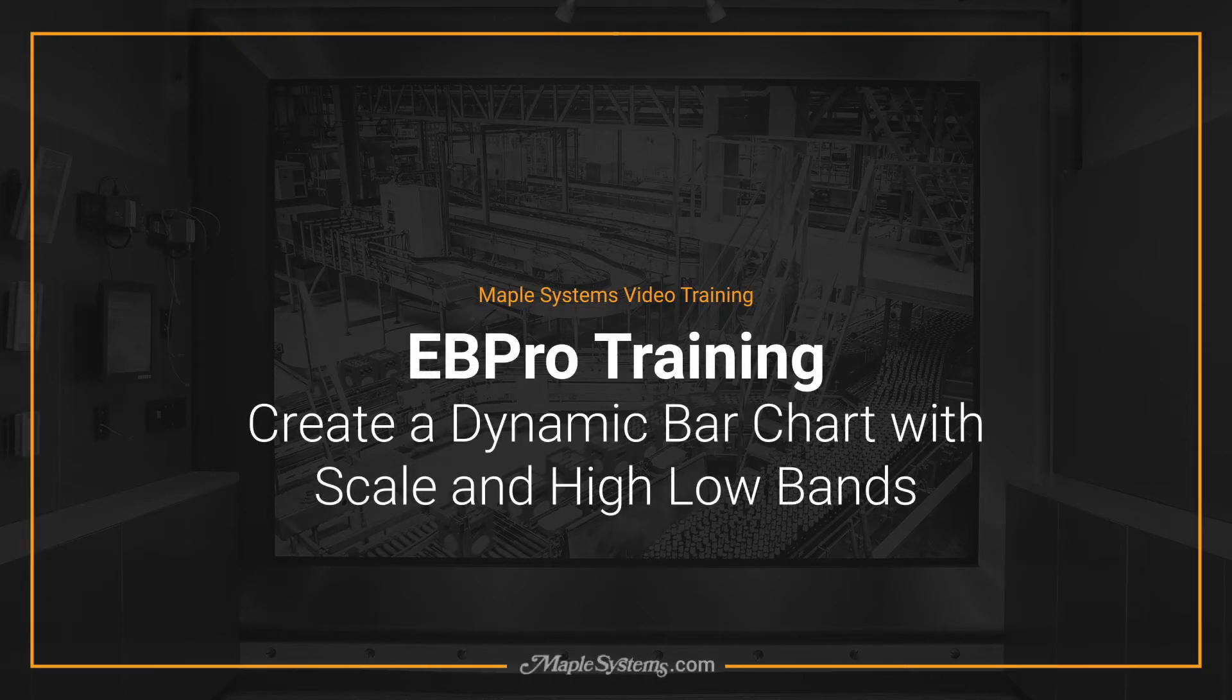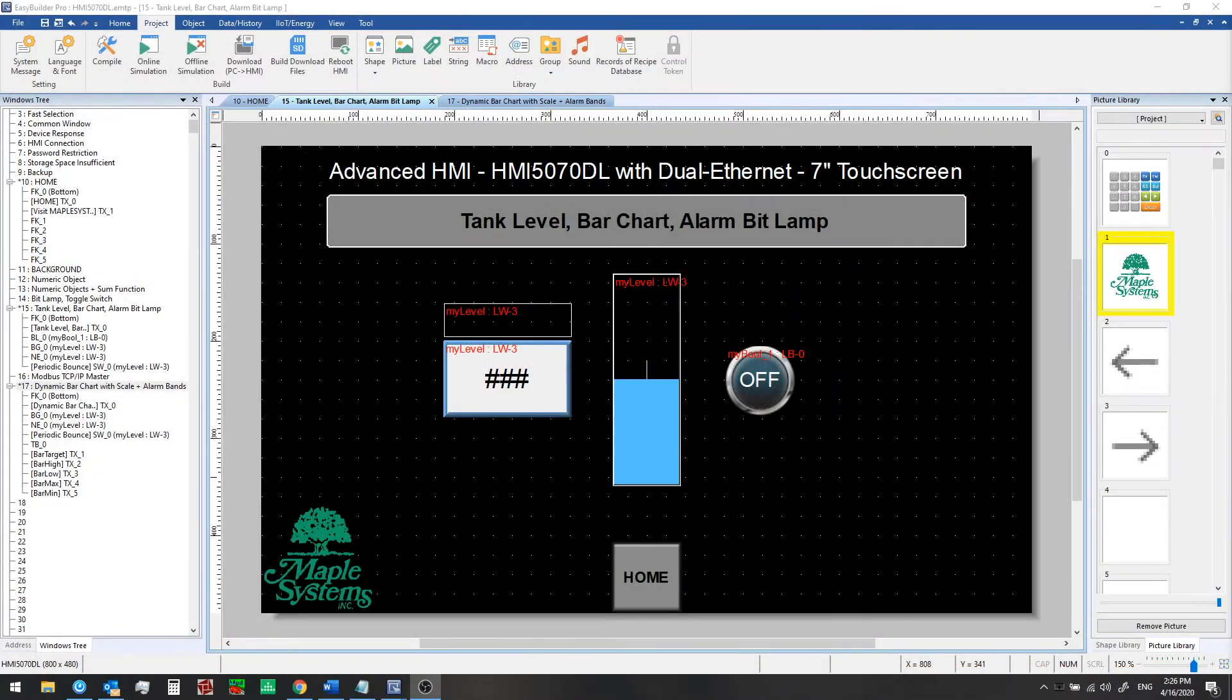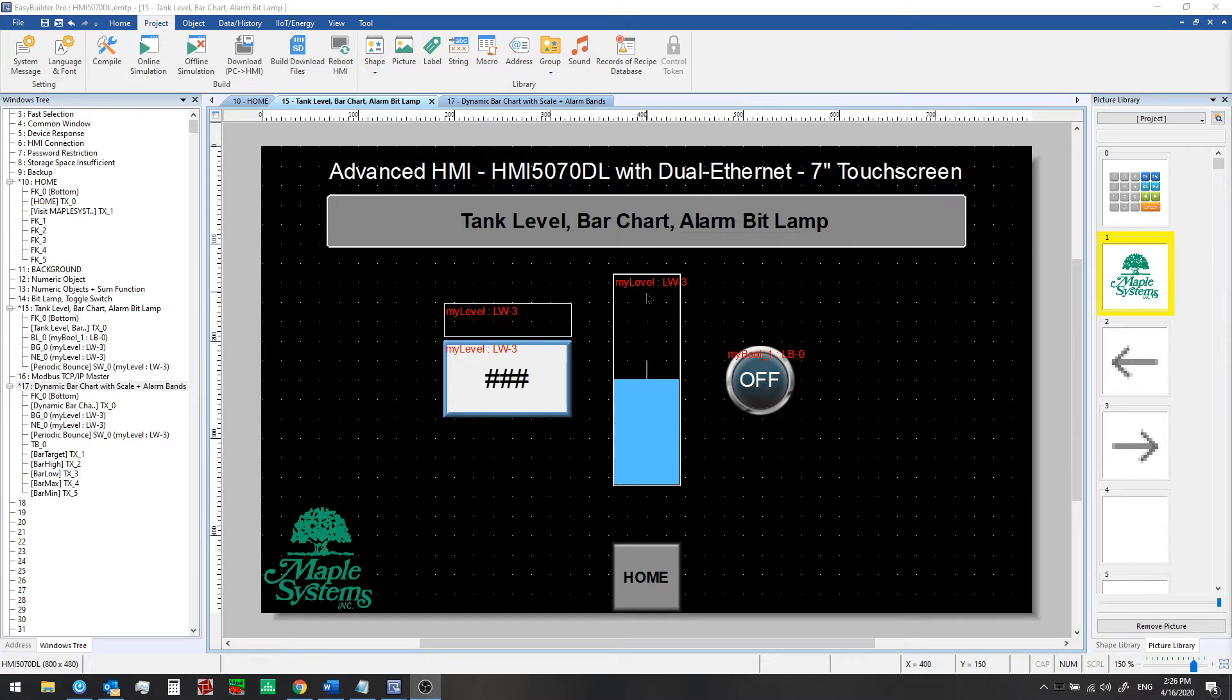Hello everyone, this is Adam Anderson, product trainer at Maple Systems. In a previous video we showed you how to set up a bar graph to display a tank level visually and we tied this to an alarm and turned on a bit lamp when the target range was between 40 and 60 on the bar graph.